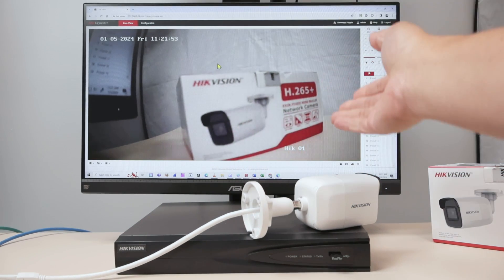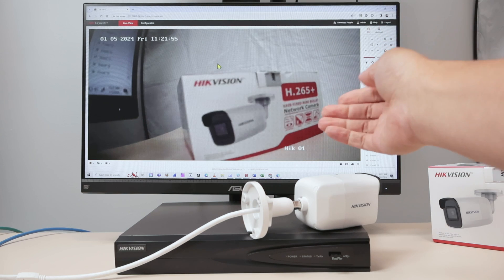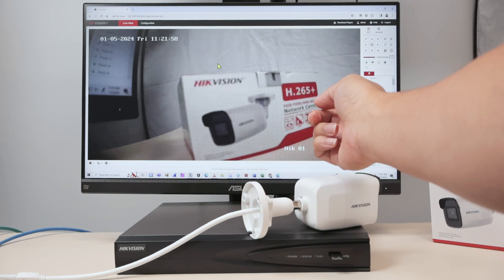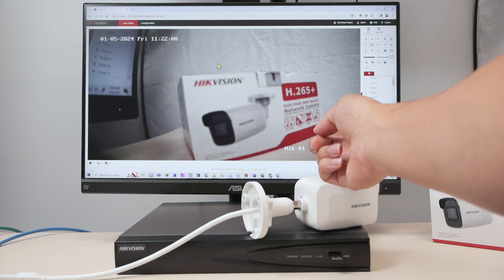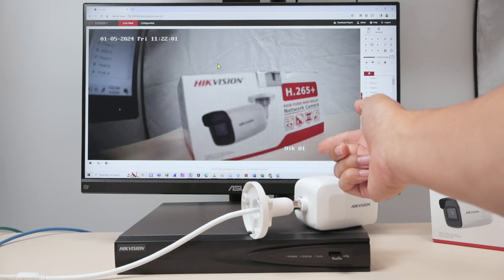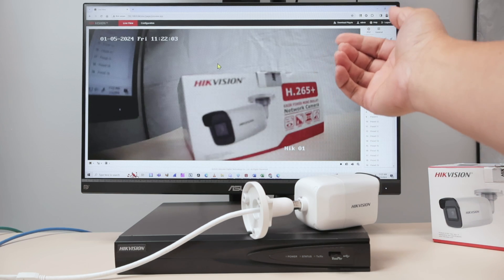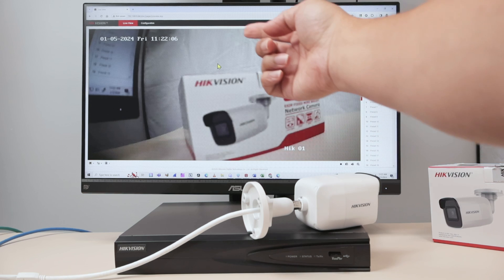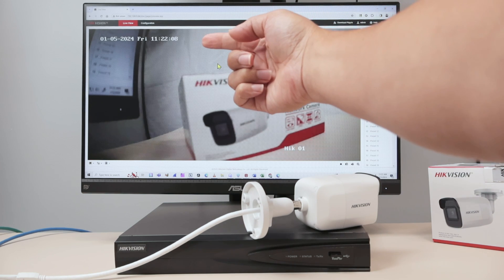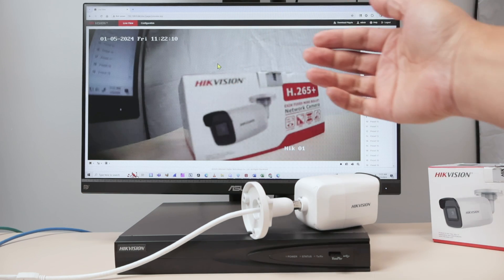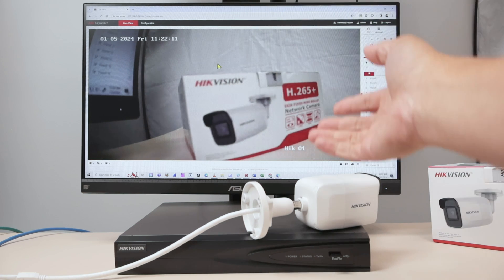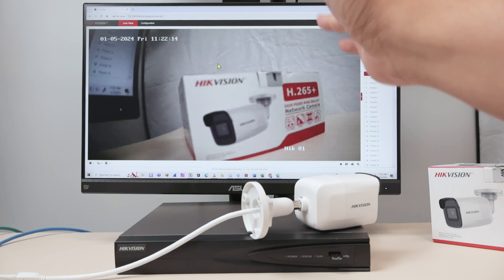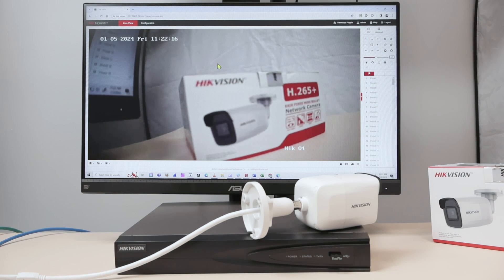One important thing for the recording part is to have the correct name of the camera — you can see I have the camera's name here so I know which camera is recording. And also here I have the date and time. You need to set up the date and time correctly, so when you look for the video, you have the video there based on date and time. It's very, very important.